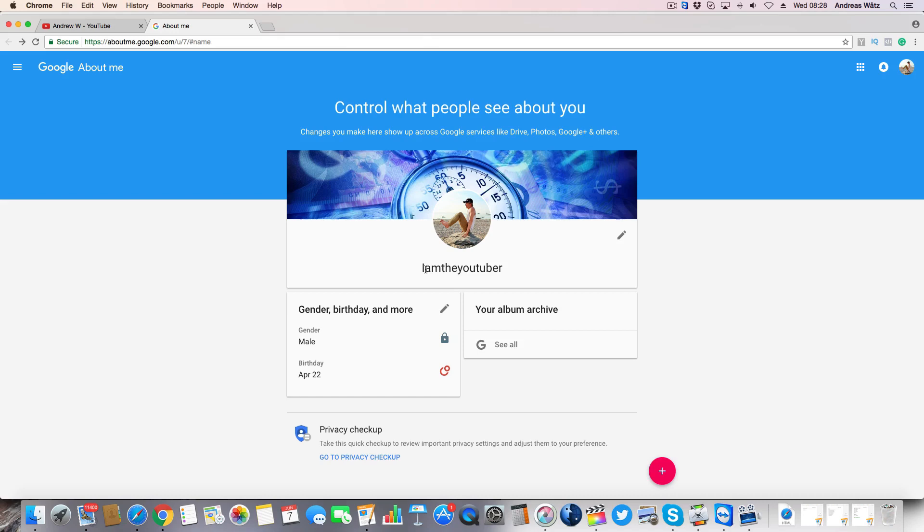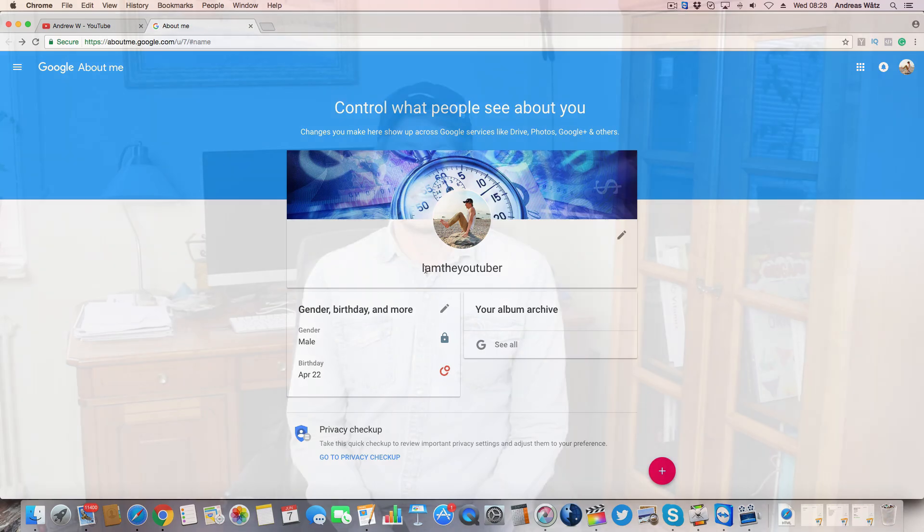This is how you change your YouTube username on your computer in 2017.